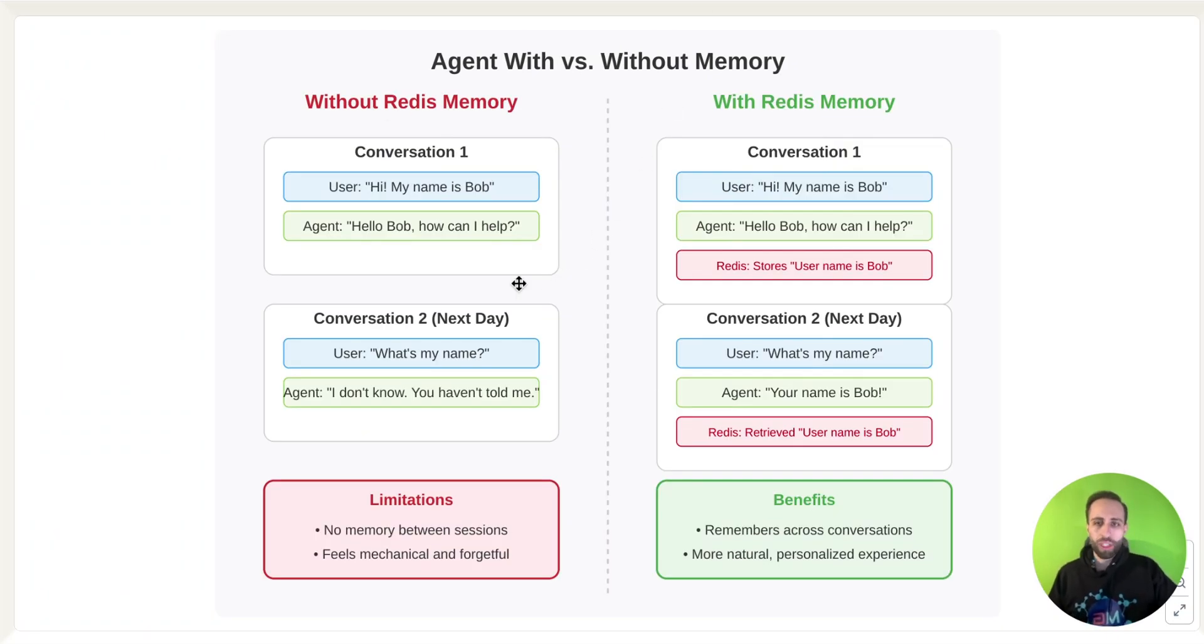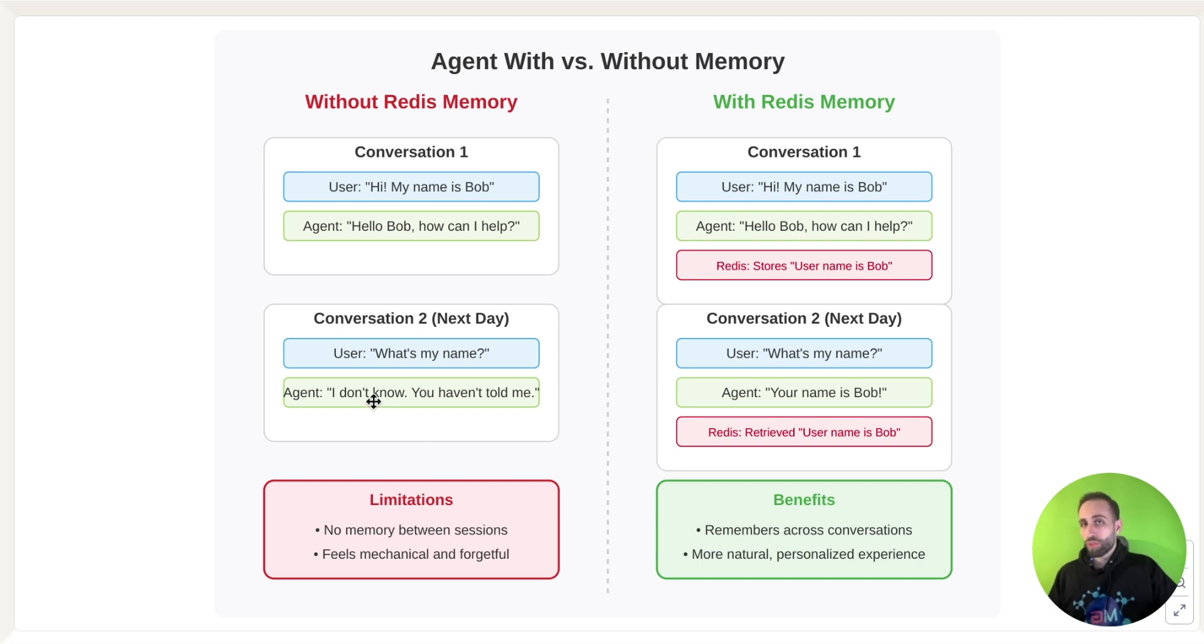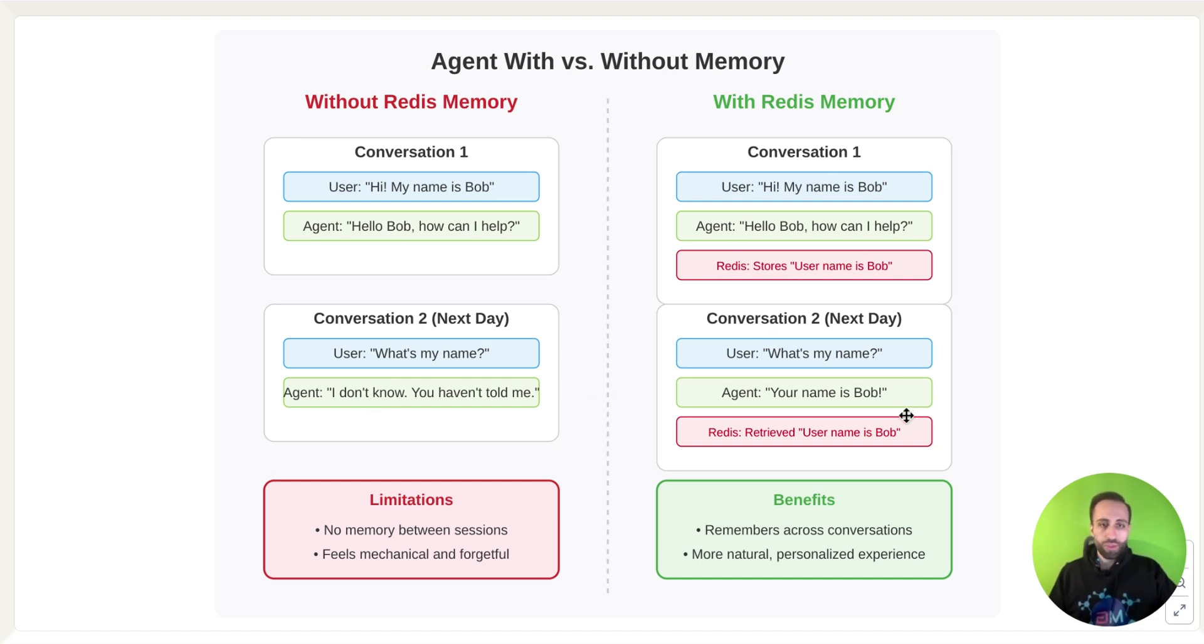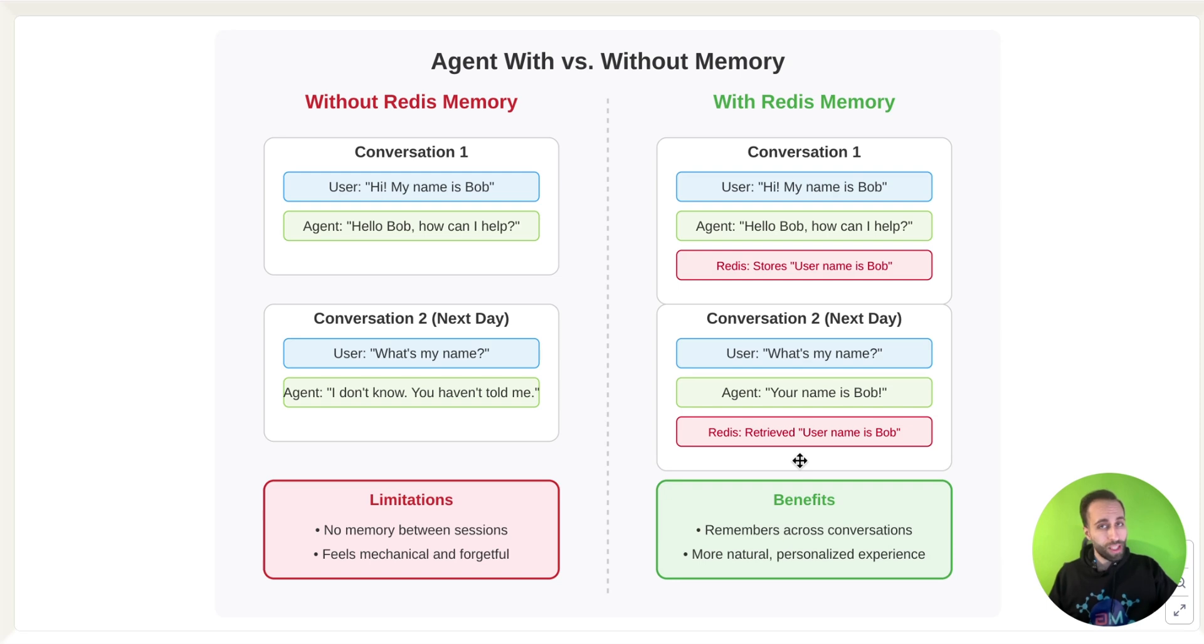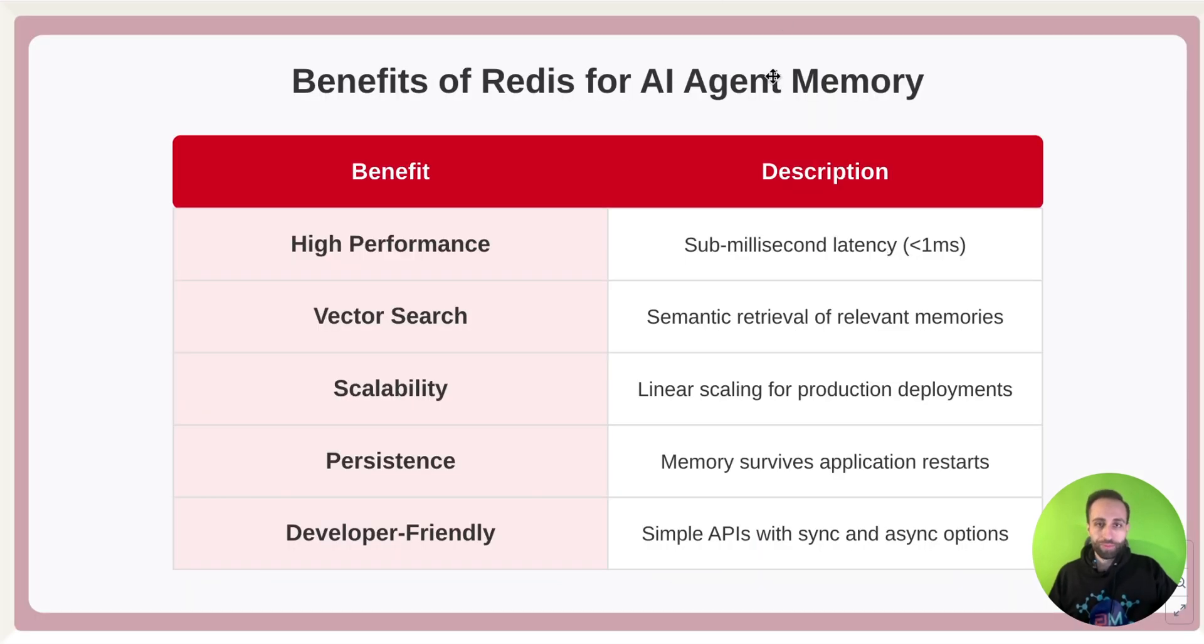So without Redis memory here, it wouldn't even remember what was the previous question and what was the previous answer. But with Redis memory on the right side, it would know and it will retrieve that information back from the Redis database, maybe using similarity search to answer the question.